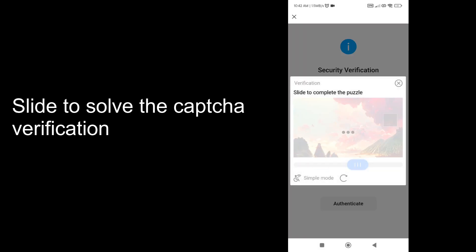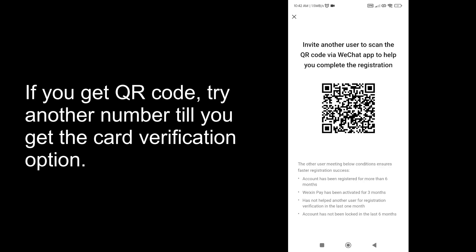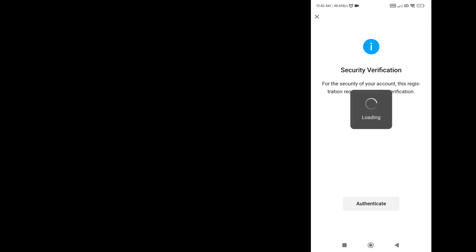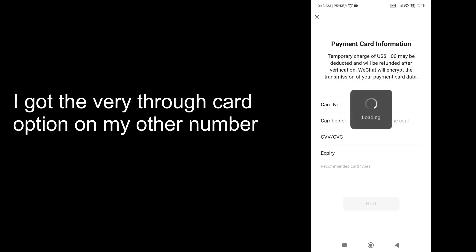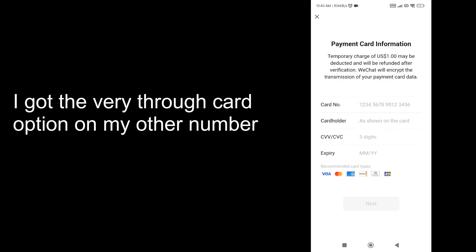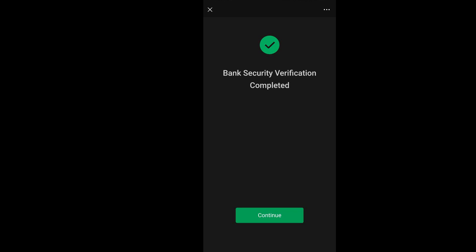After this you will get the QR scan option or the new updated option, which is verification through card. If you don't get the verification through card option, you need to use another number. You can simply fill up your card details and it will request $1 as a verification charge. If you get the Weixin Pay option it's even better, because it will only charge $0.05 for card verification.